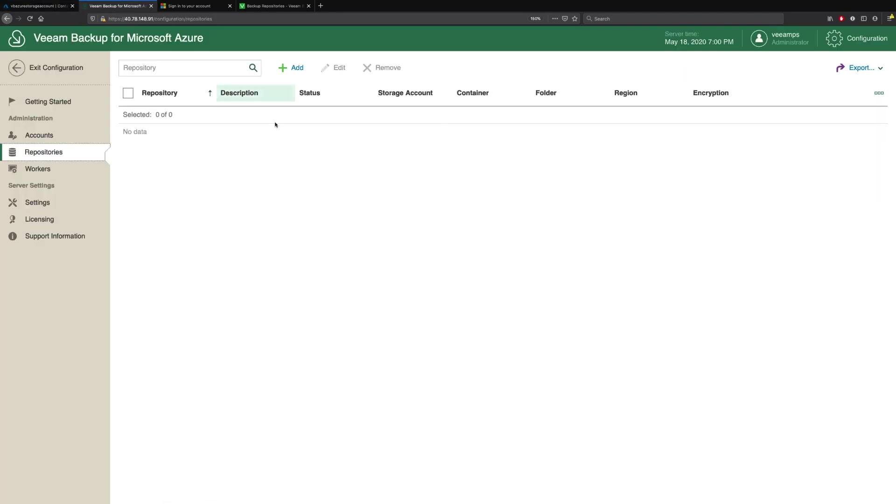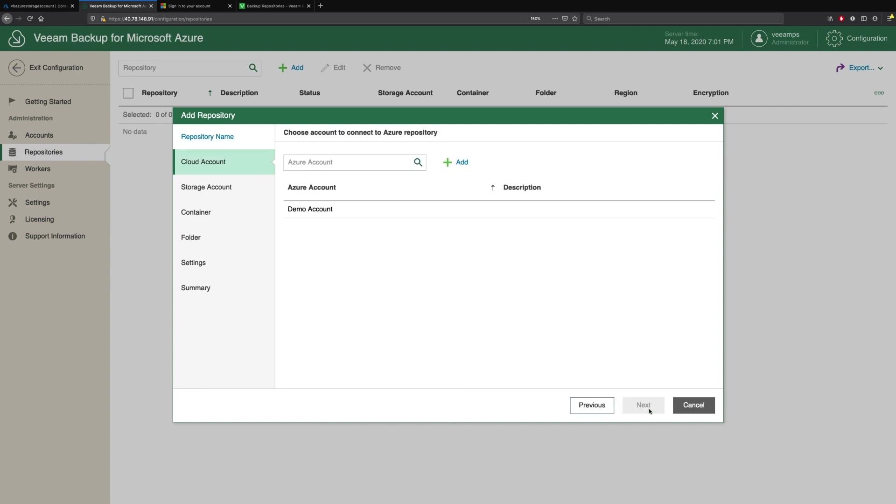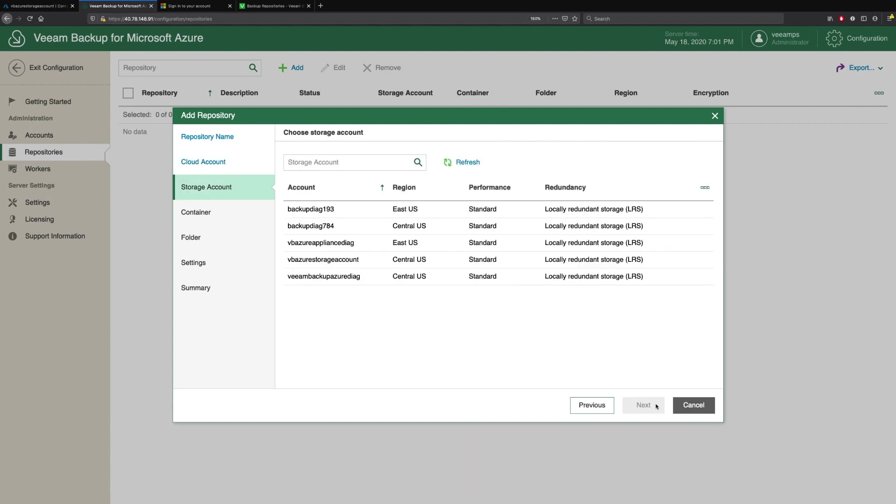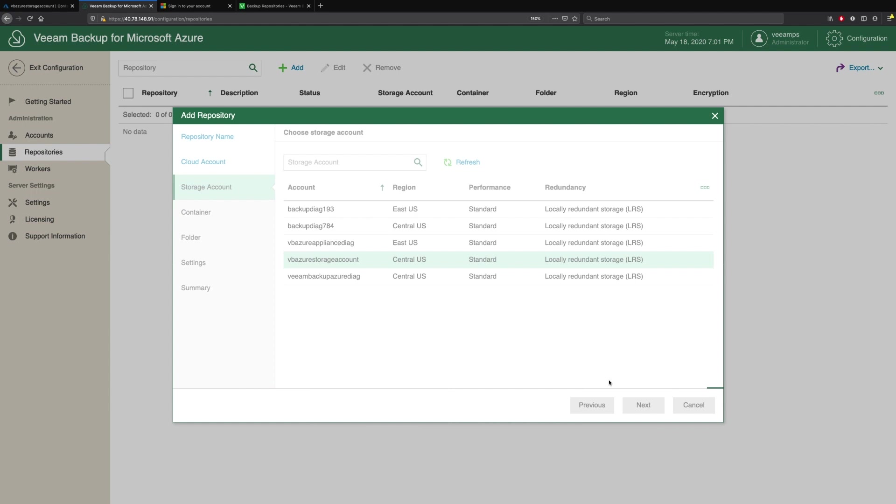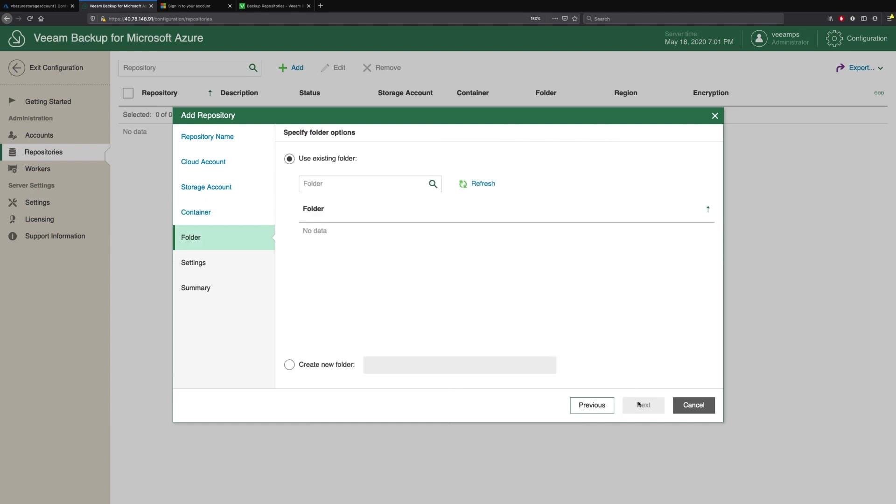Now if we go back to Veeam Backup for Microsoft Azure, we can add that container as our repository. We'll call this DemoContainerCentralUS. We pick our Azure account, pick that storage account that I was just talking about, and then we're presented with our list of containers. We can see there's the one I just created. Now we want to create a new folder because we've just created this, so we'll call this DemoFolder.